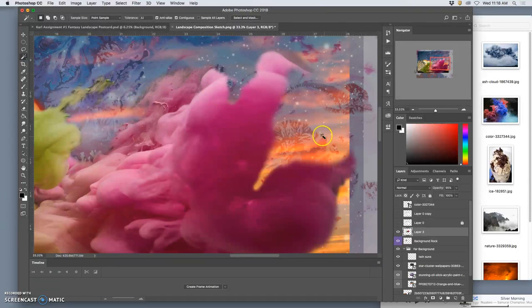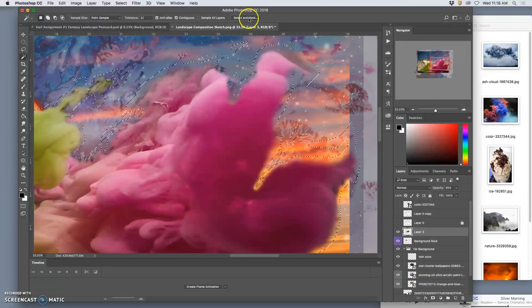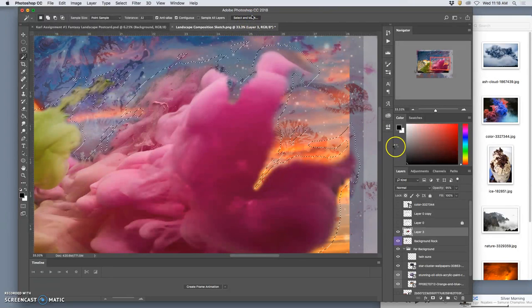I can use my magic wand, select around it, select the empty space. Select and mask.